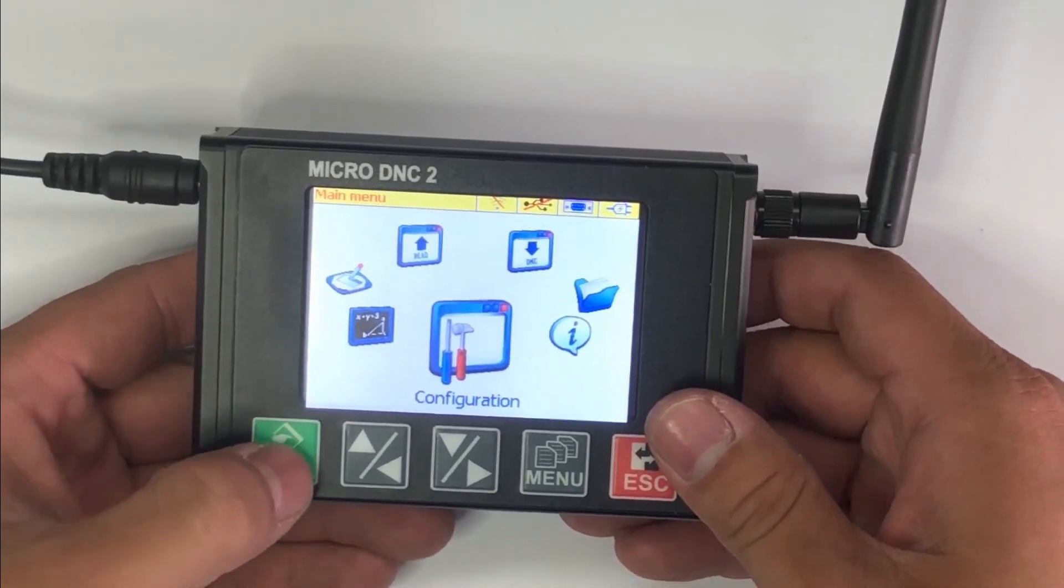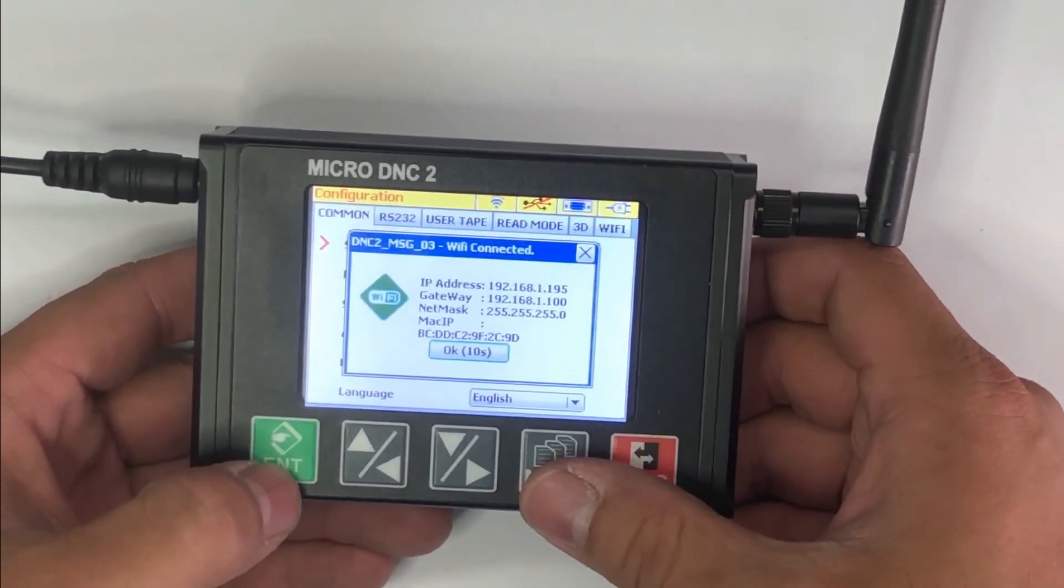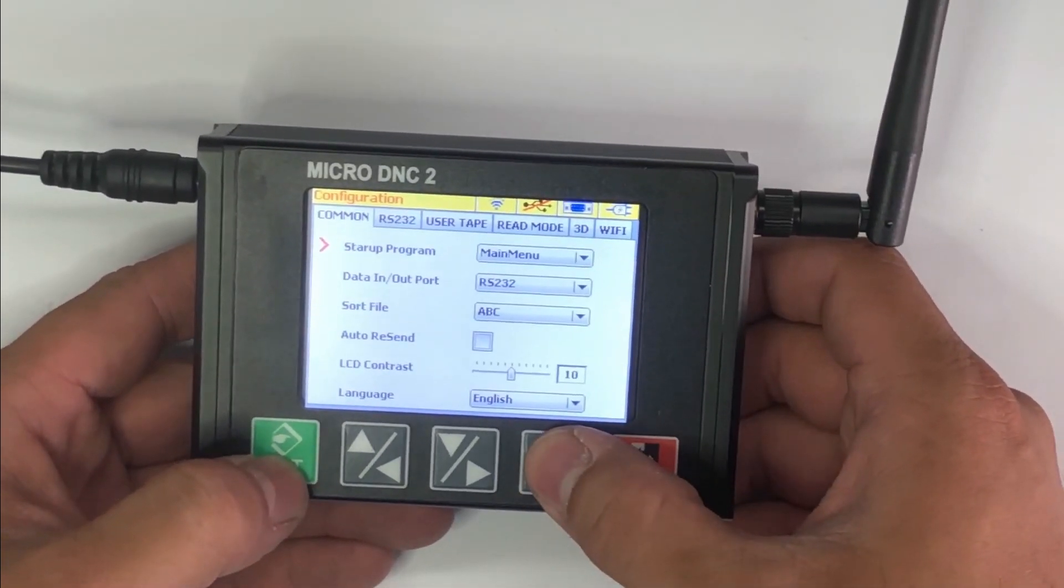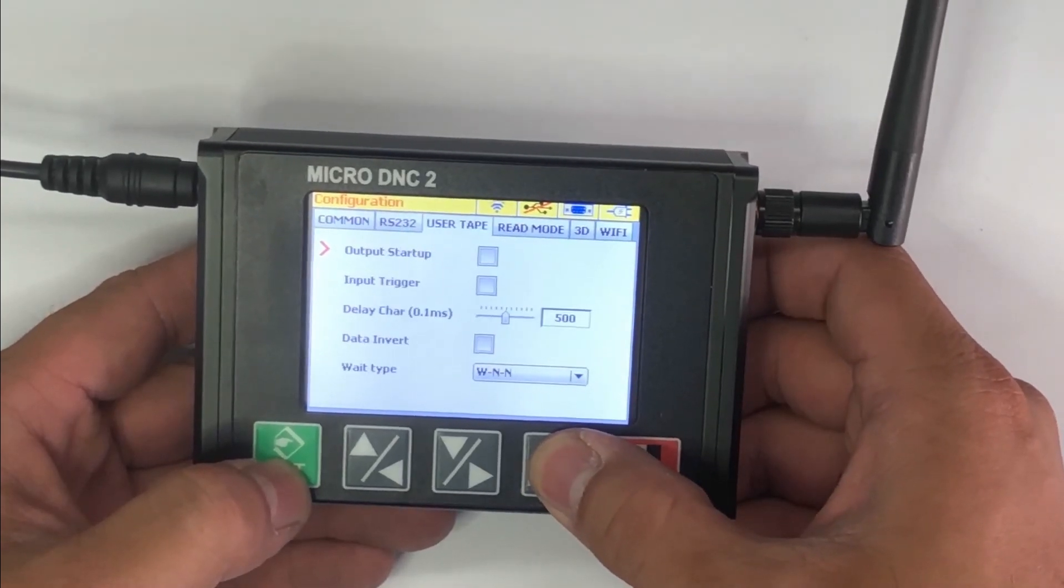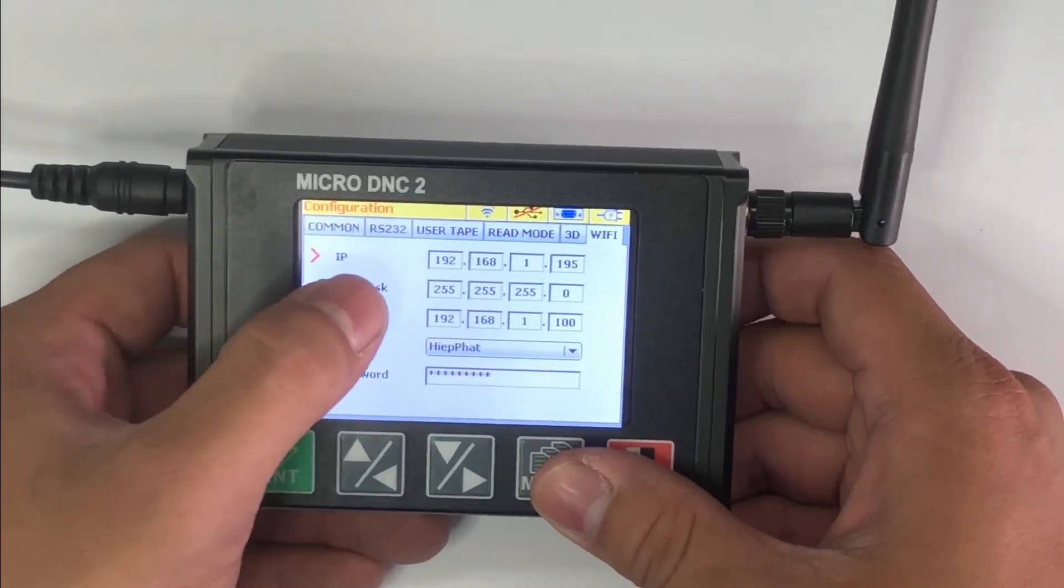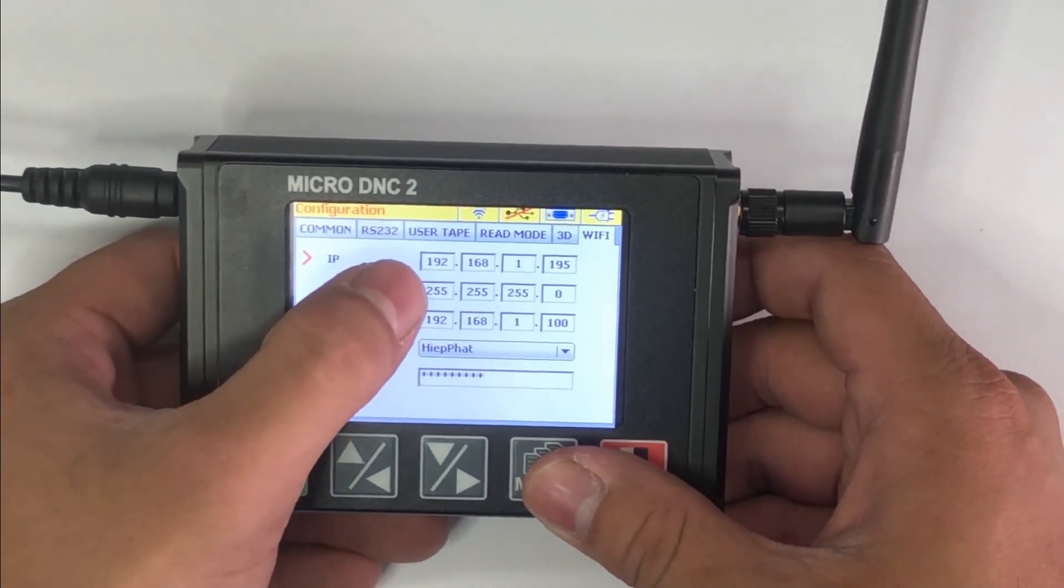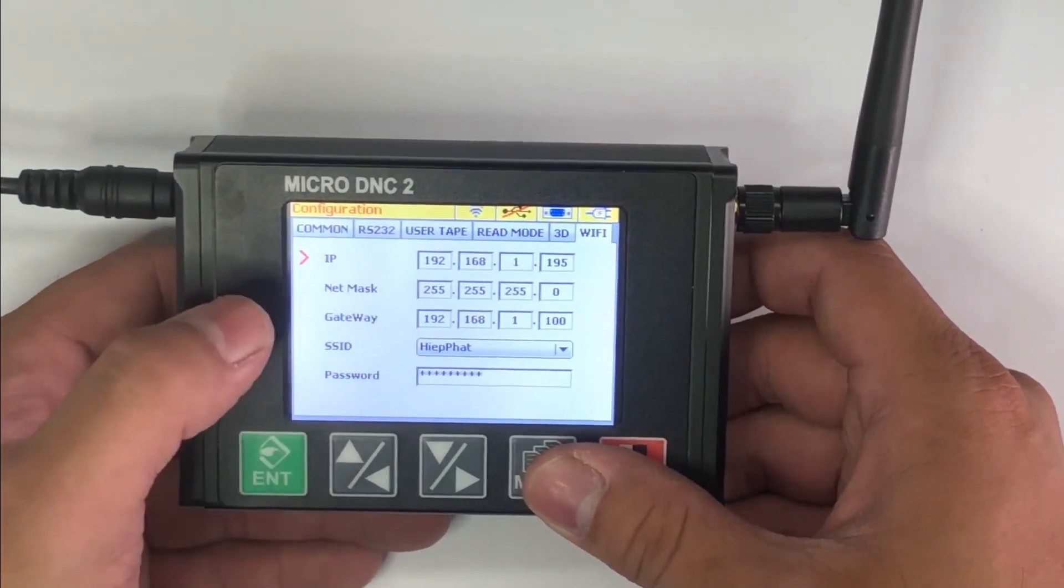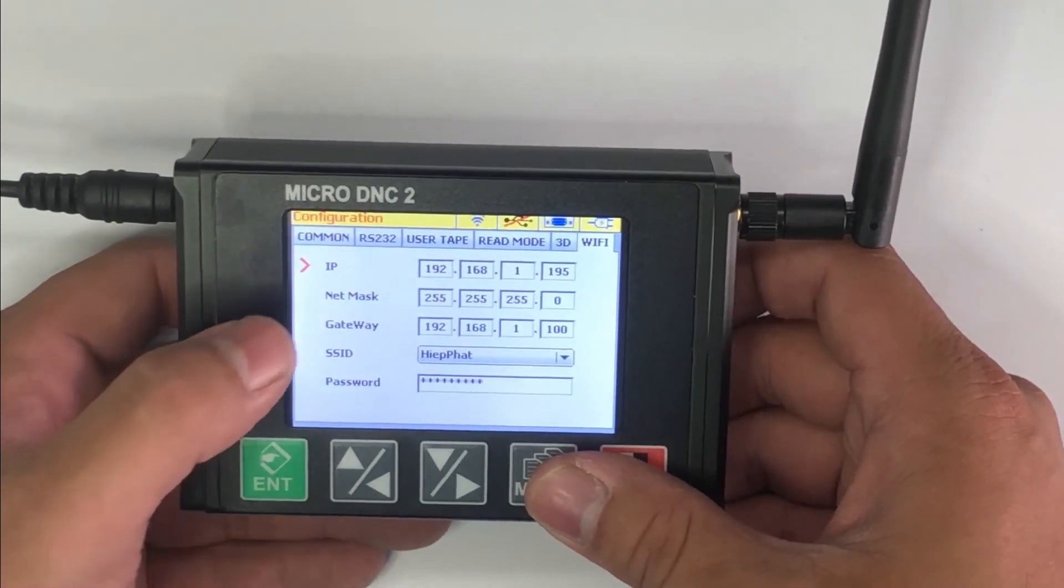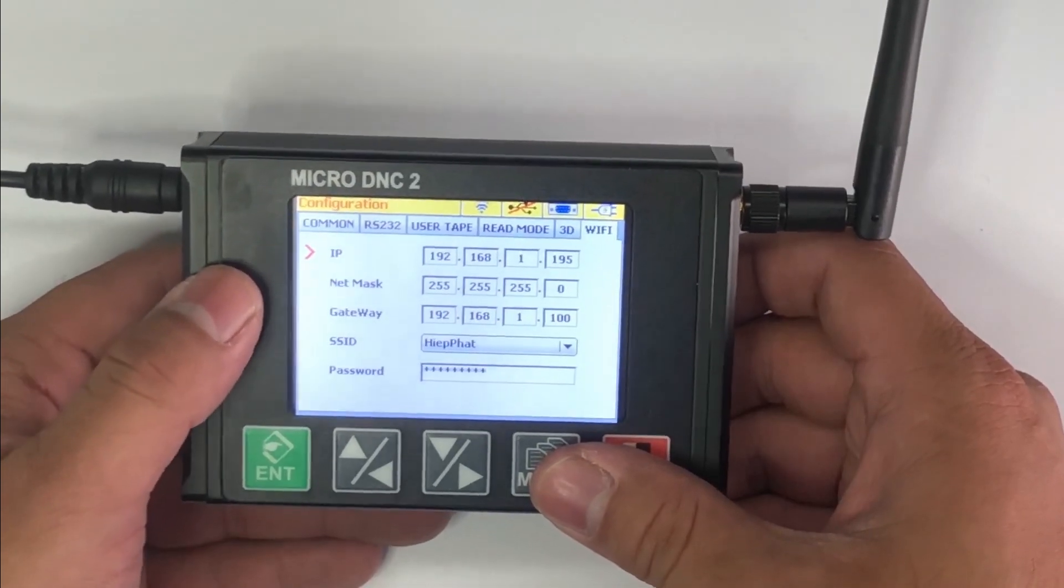And we press the enter button. From this screen, we will use the menu button to move to WiFi. And here is your microDNC device IP address. At present, you can set up this IP address suitable for your network.